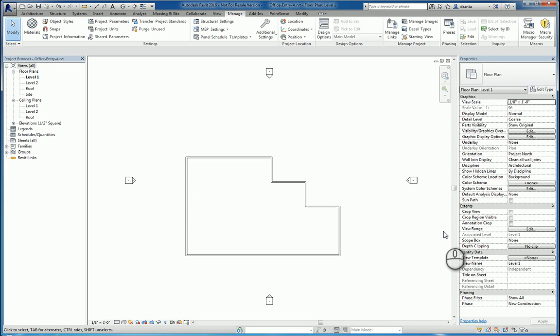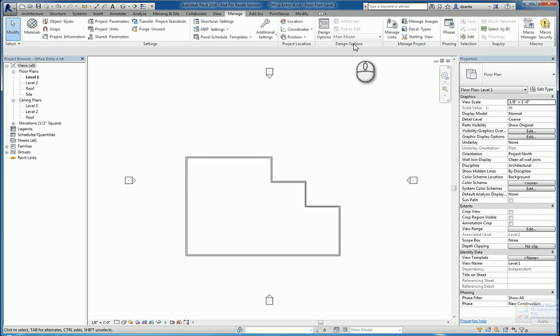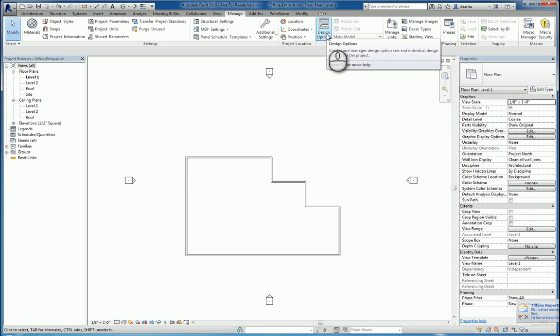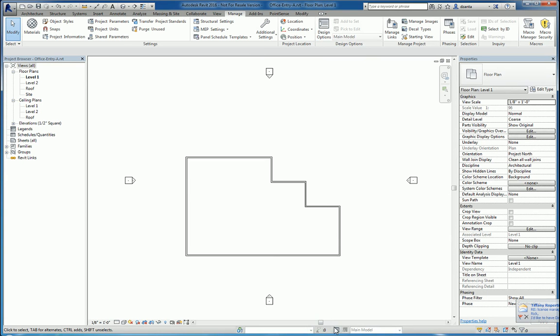In today's screencast we'll be taking a look at design options within Revit. Here I am in Revit 2016. In the manage tab of the ribbon, design options panel, I have design options. I also have it down here in the status toolbar as well. So what is design options?